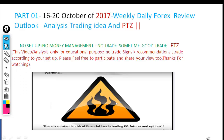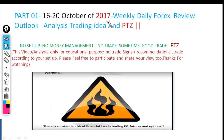Asalaamu Alaikum. I am Torit from Bangladesh. How are you? I hope you are doing well. This is Part 1 of the weekly analysis from 16 to 20 October 2017.